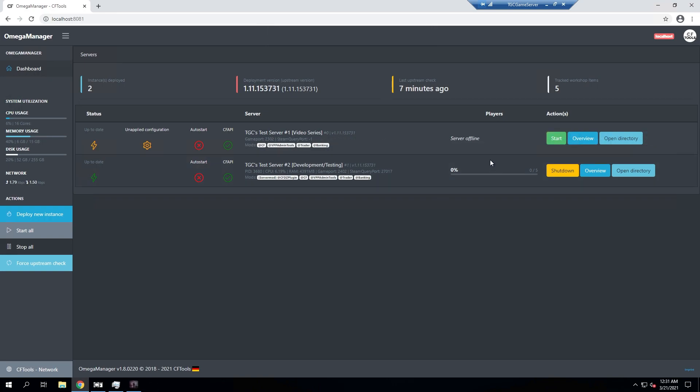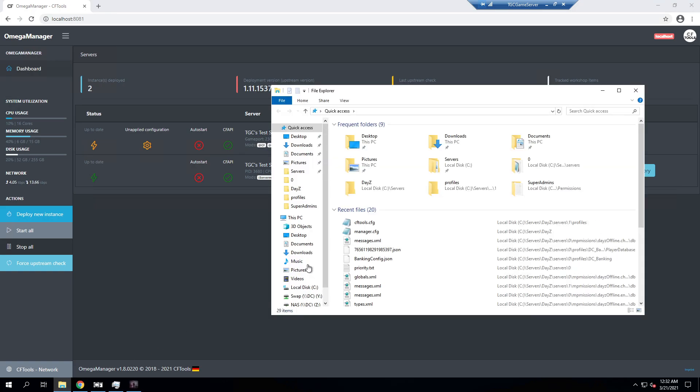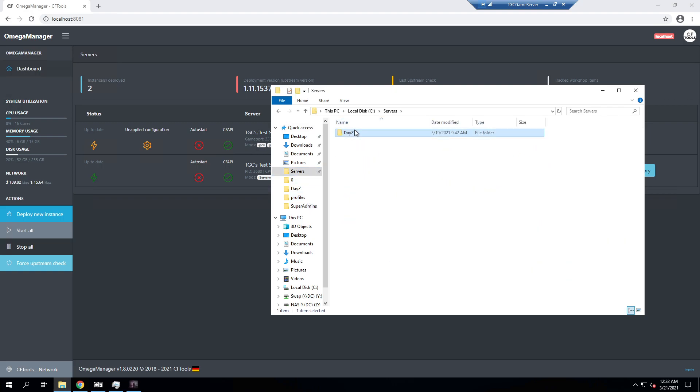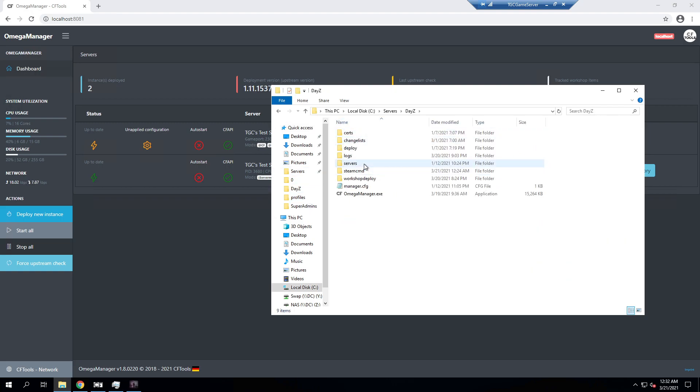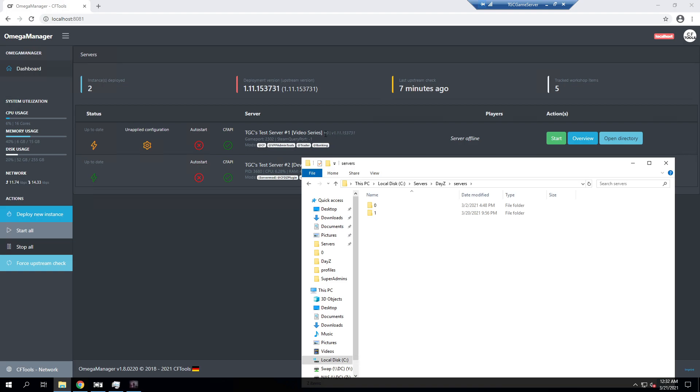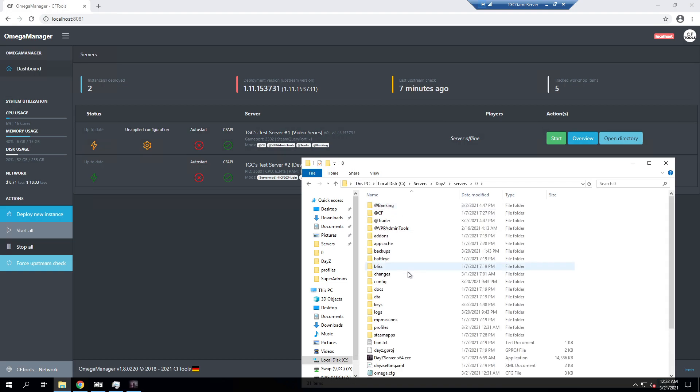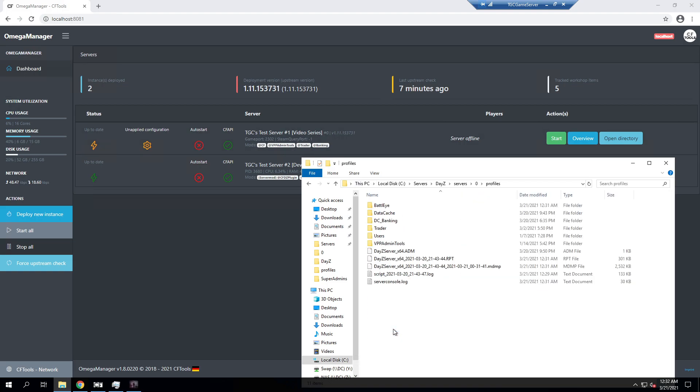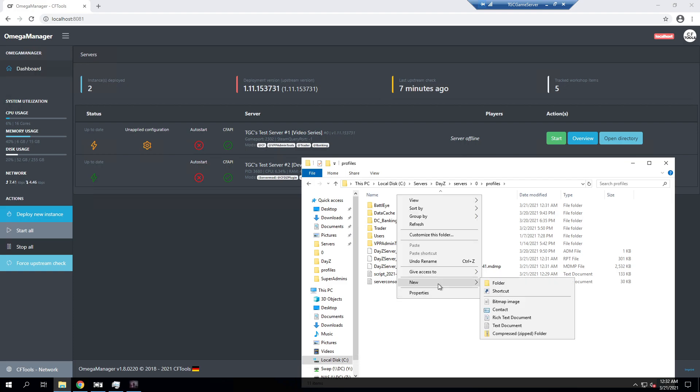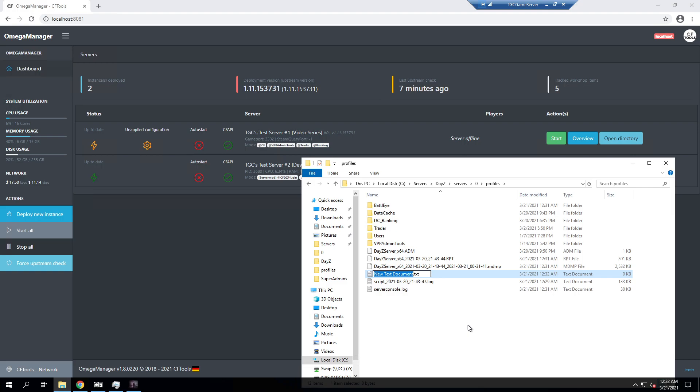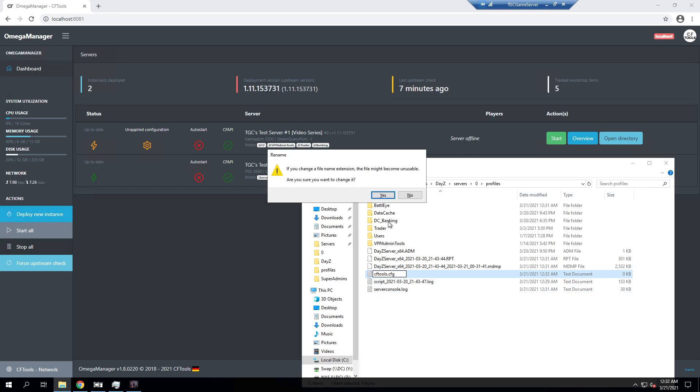And now that we have that stopped, before we start it we do need to create a file that has our CFTools instance ID and our API key. So we're going to go ahead and go into our file browser here. We're going to go to servers, DayZ servers. Again in my case I'm working with server zero so I'm going to go into zero here. And then we're going to go into the profiles folder and then we're going to want to go ahead and create new and we're going to create a new text document that is going to be called cftools.cfg. And this is saying that we're changing the file extension which we do want.